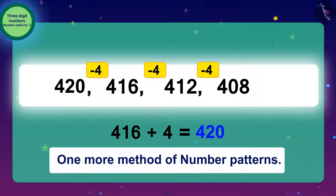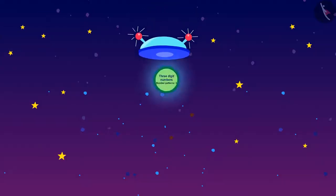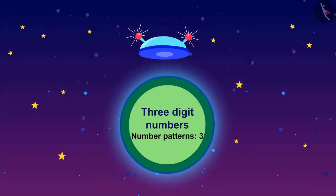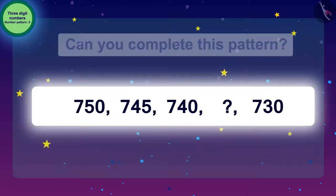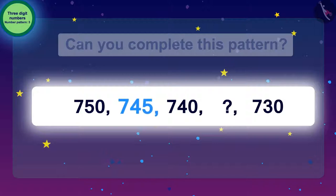Children, till now we have learned how to recognize number patterns. Let us evaluate our knowledge in this lesson. Can you complete this pattern? Yes, you recognized correctly! If we need to get 745 from 750, we need to subtract 5 from it.